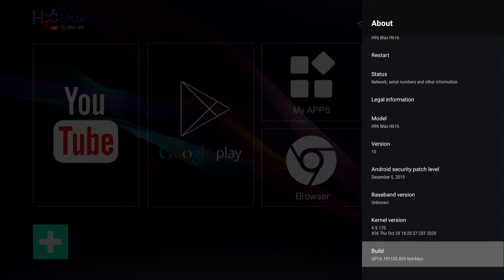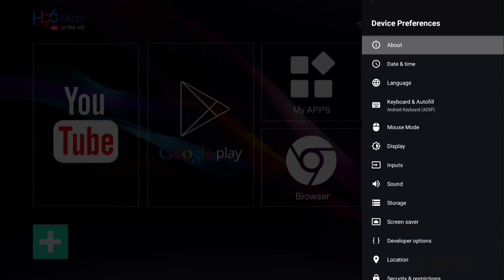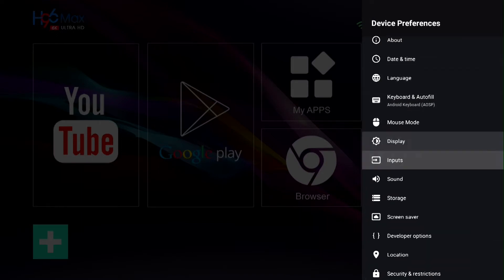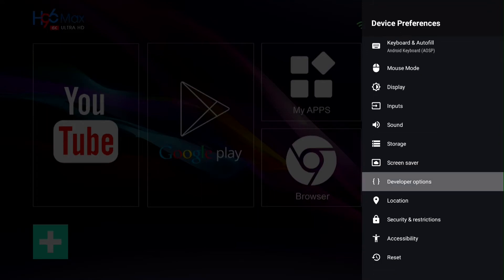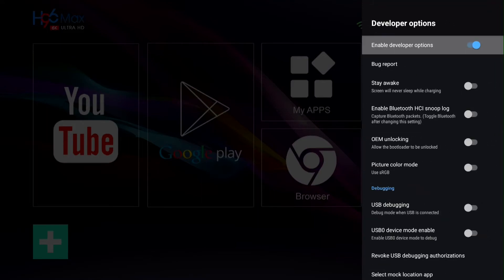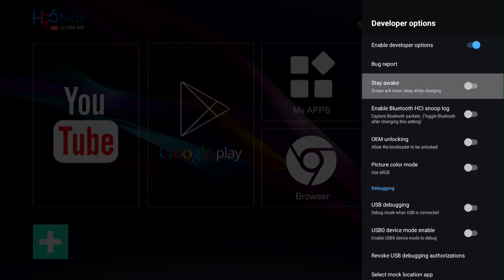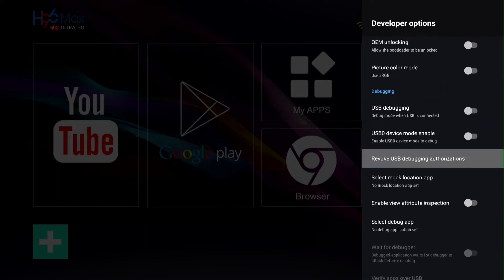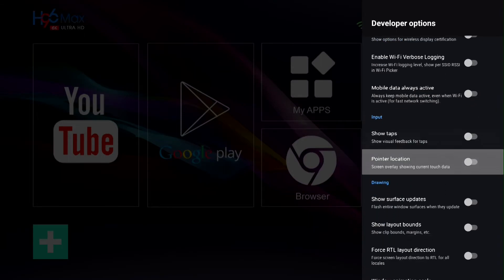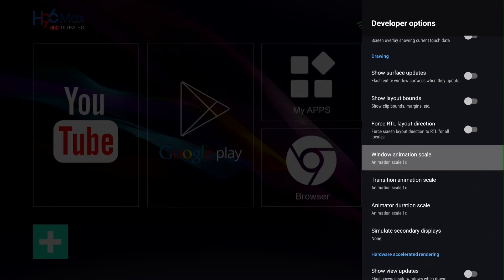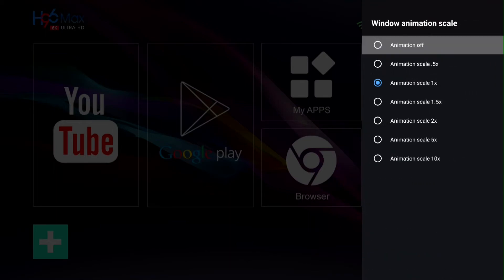Push the back button and go to Developer Options. Go to Stay Awake—screen will never sleep while charging. And go and turn on all three of these animation scales I'm about to show you to 0.5.